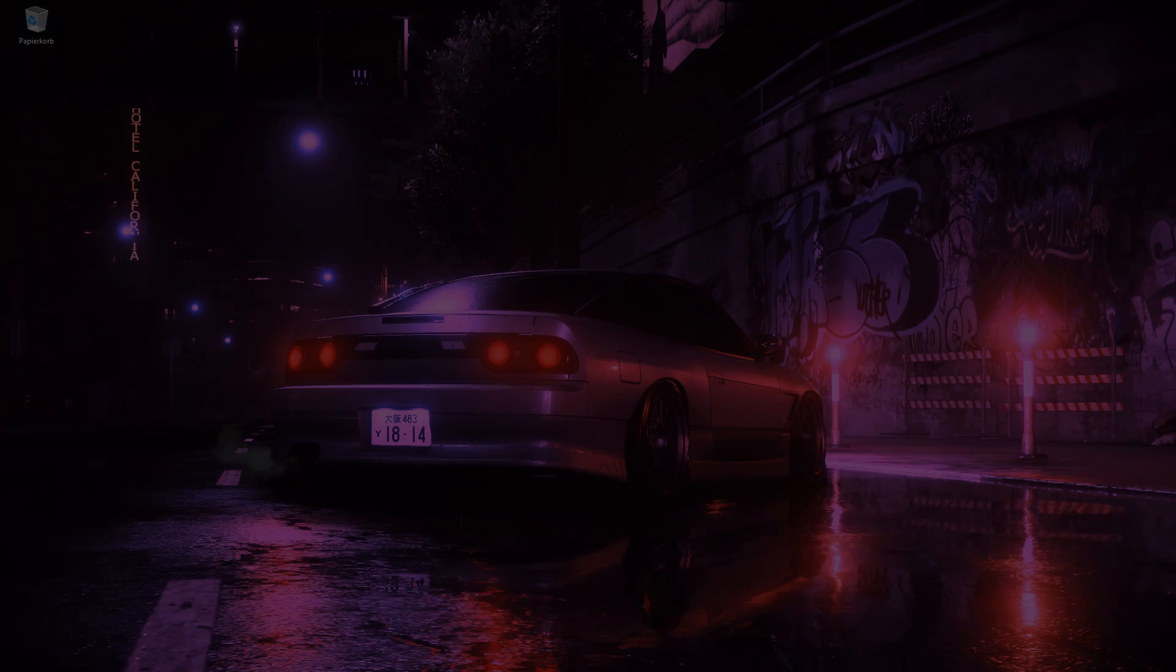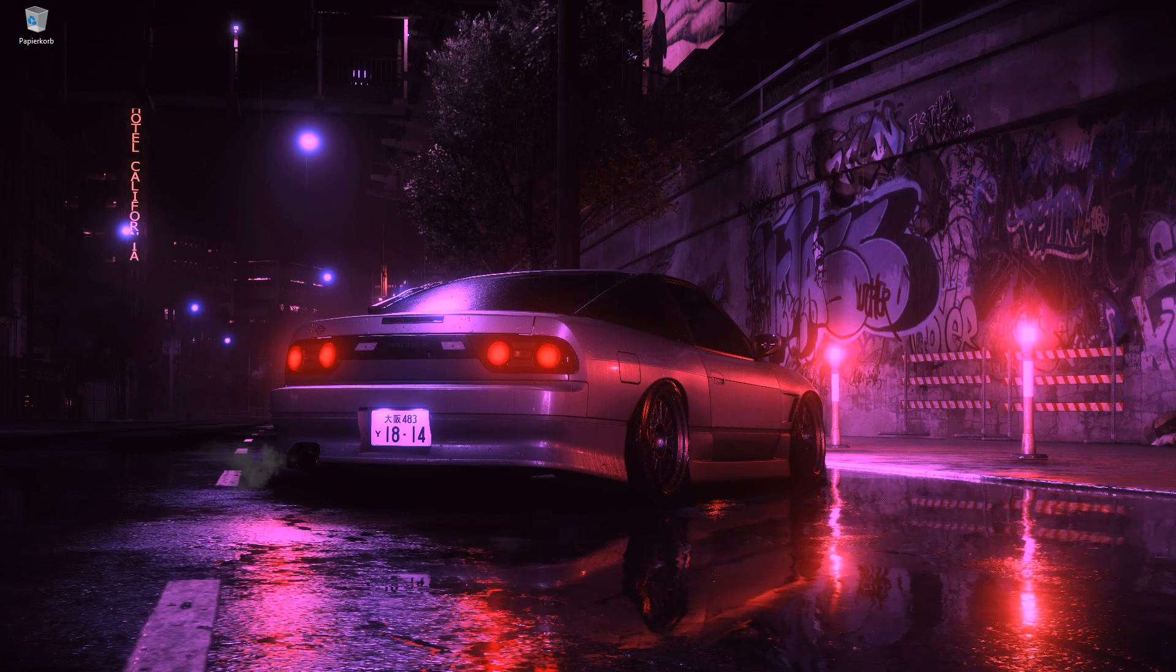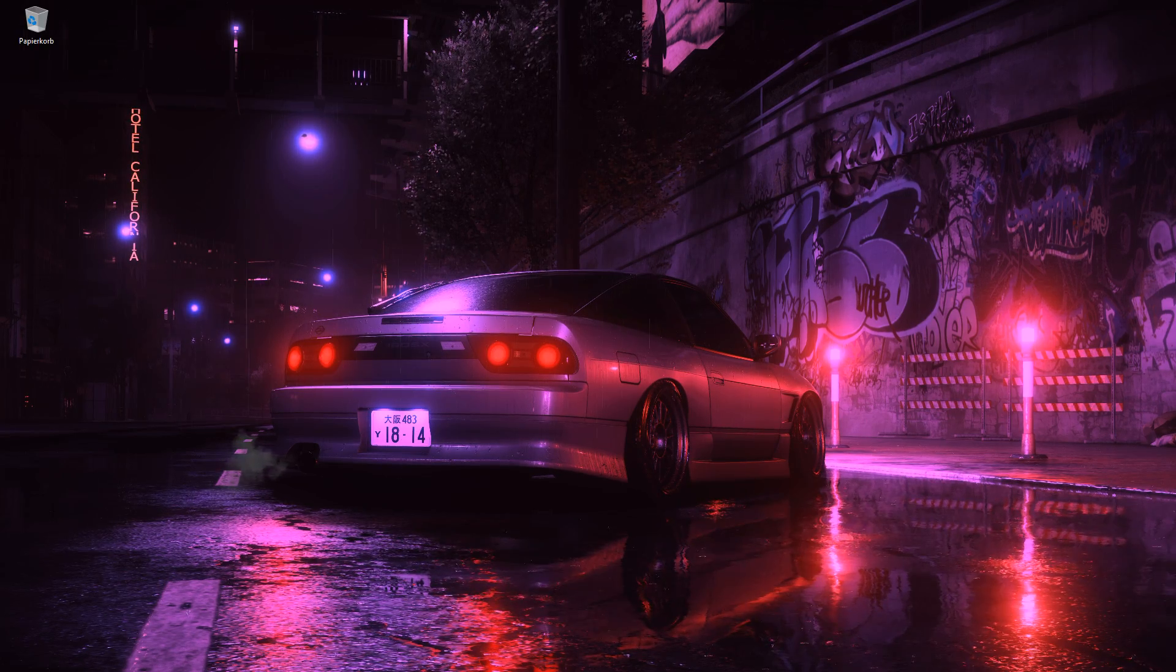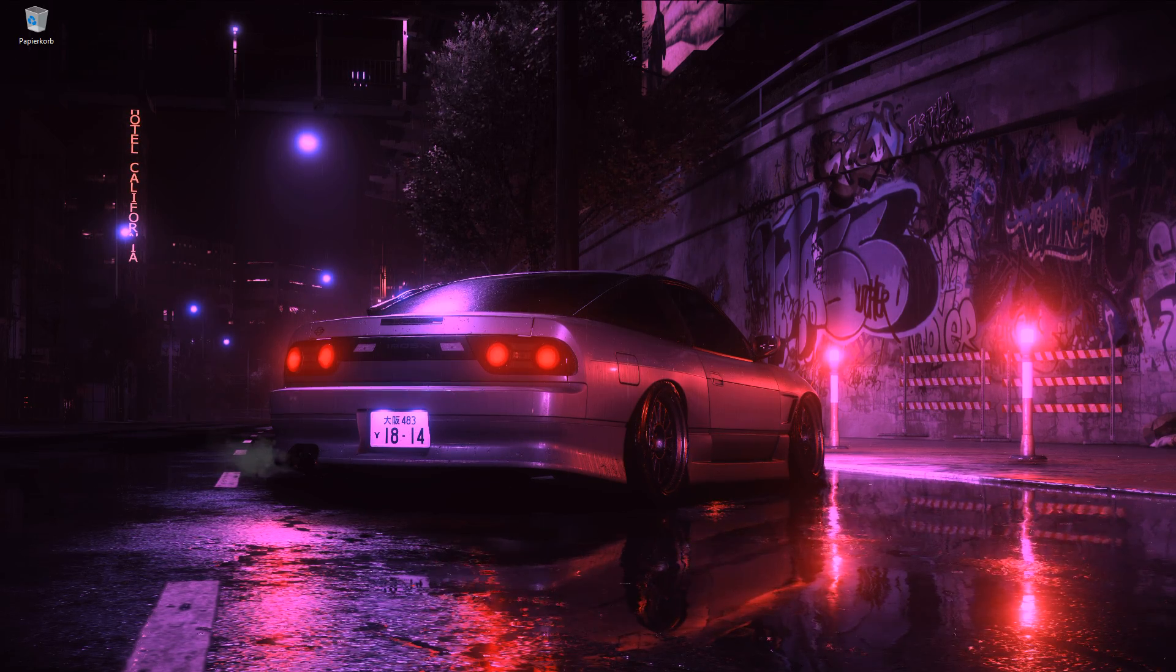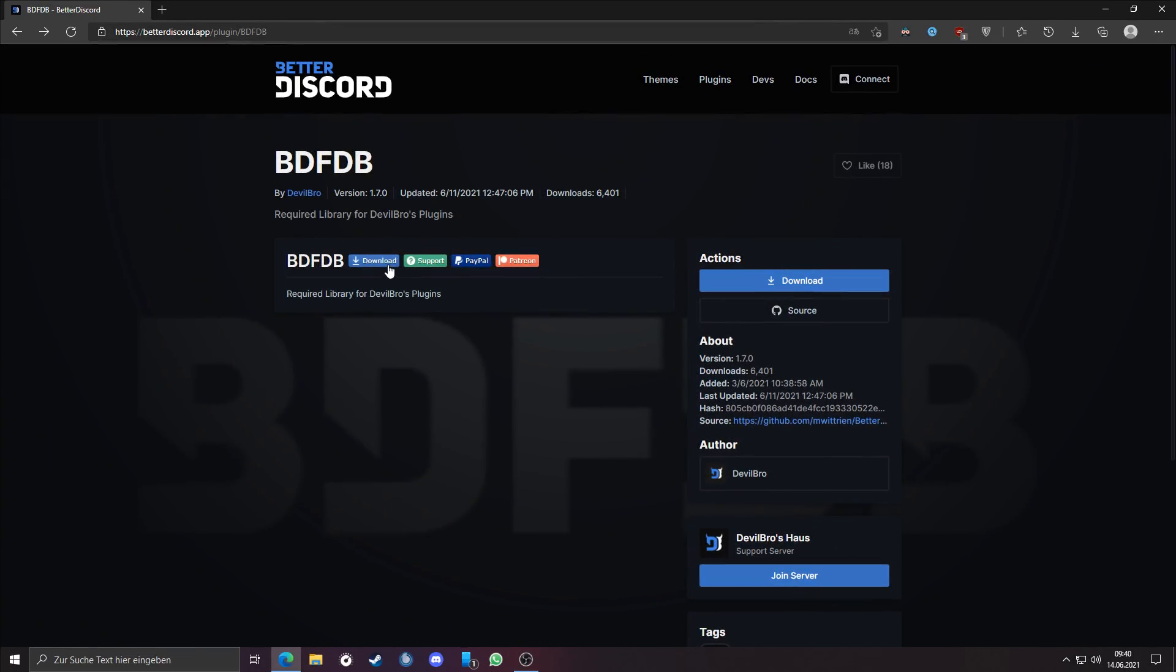You need also a little plugin, that the code for the database of USRBG can get read. Link for the plugin is also in the video description, just download the plugin.